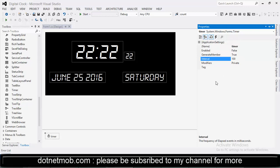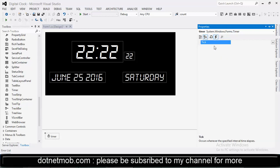In our case we need timer for updating clock time. So that we will update clock time after each second. So our interval will be one second. And one second is equal to 1000 milliseconds. And after each second it will trigger this tick event. So we need to write tick event for updating the clock time. Double click on tick event.